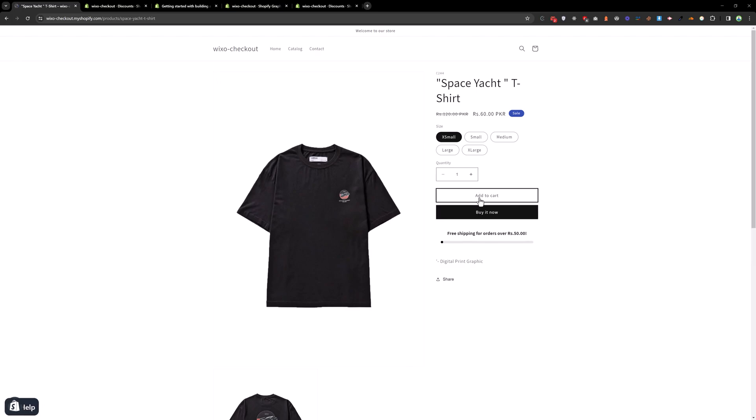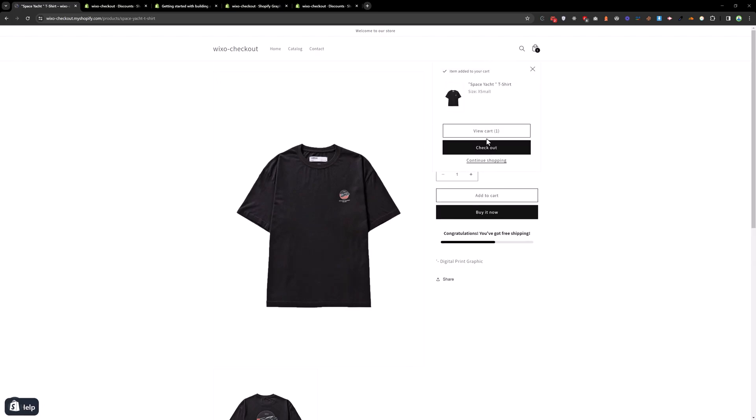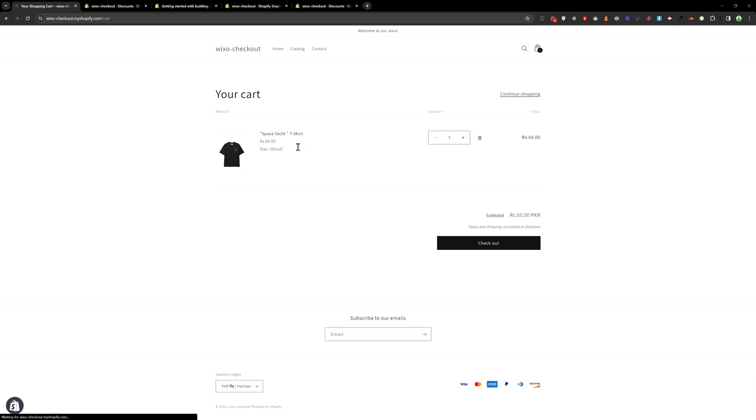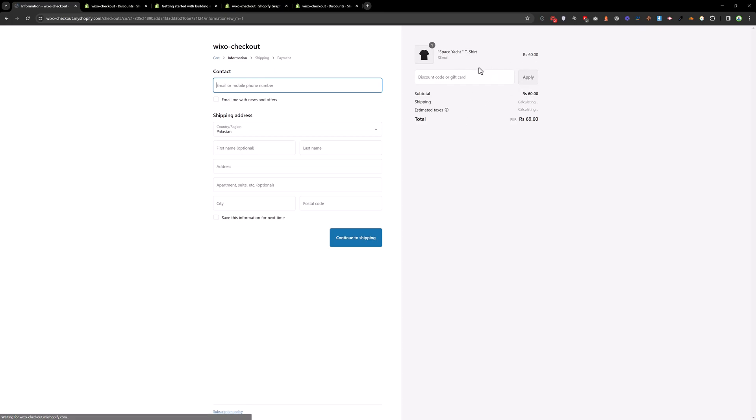And if I add this product into the cart and go to the cart, right now we don't have any discount. At the checkout we don't have any discount.